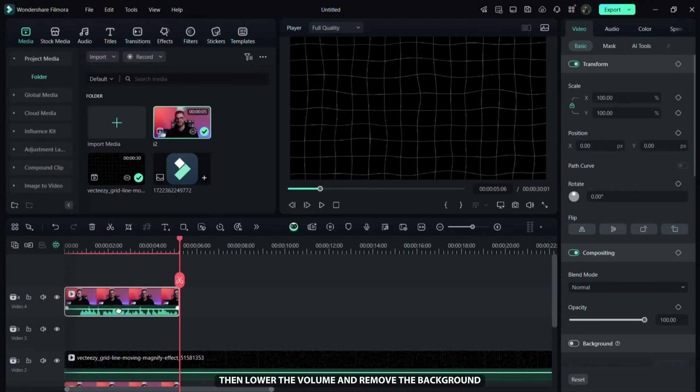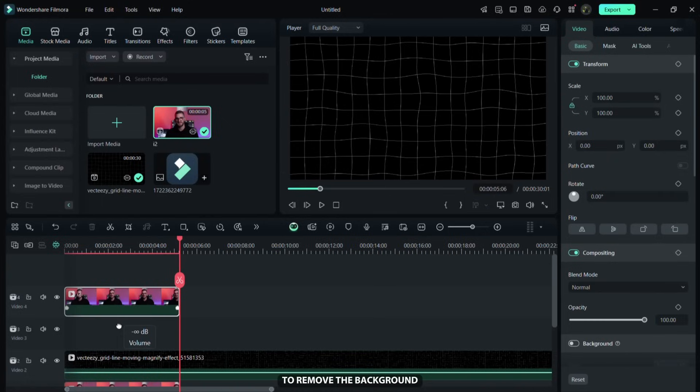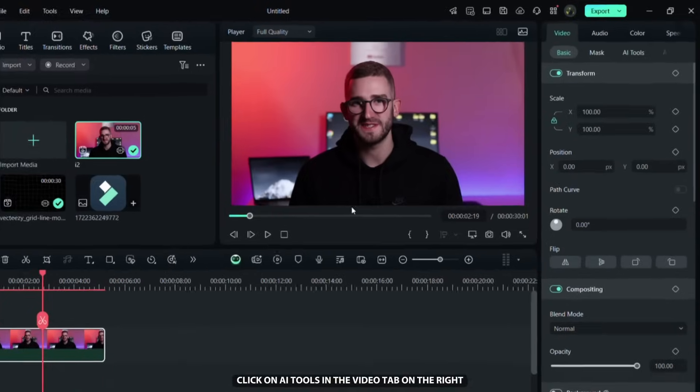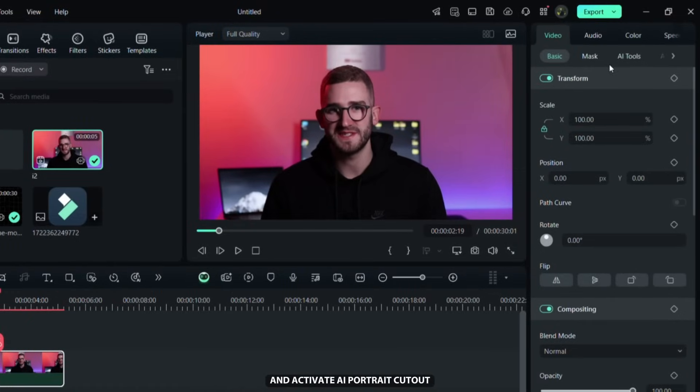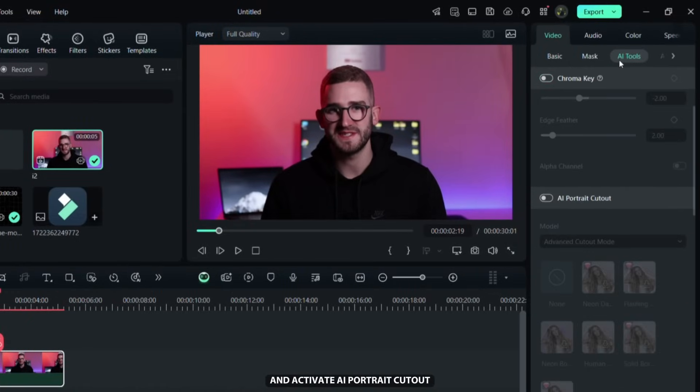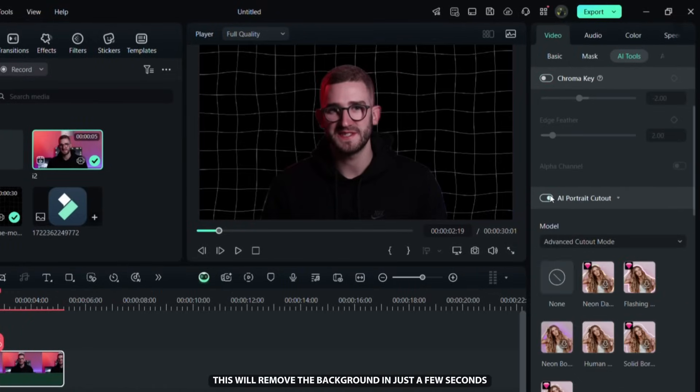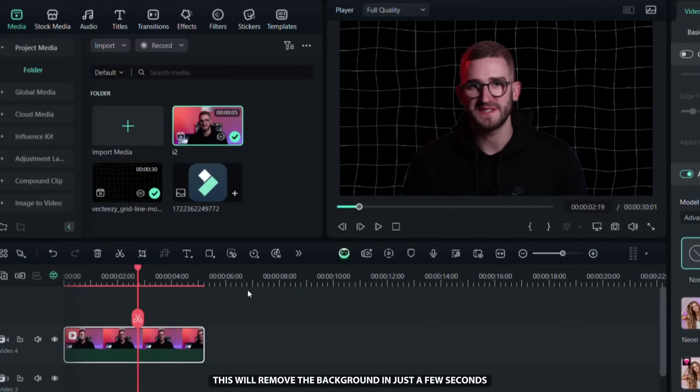Then lower the volume and remove the background. To remove the background, click on AI tools in the video tab on the right and activate AI portrait cutout. This will remove the background in just a few seconds.